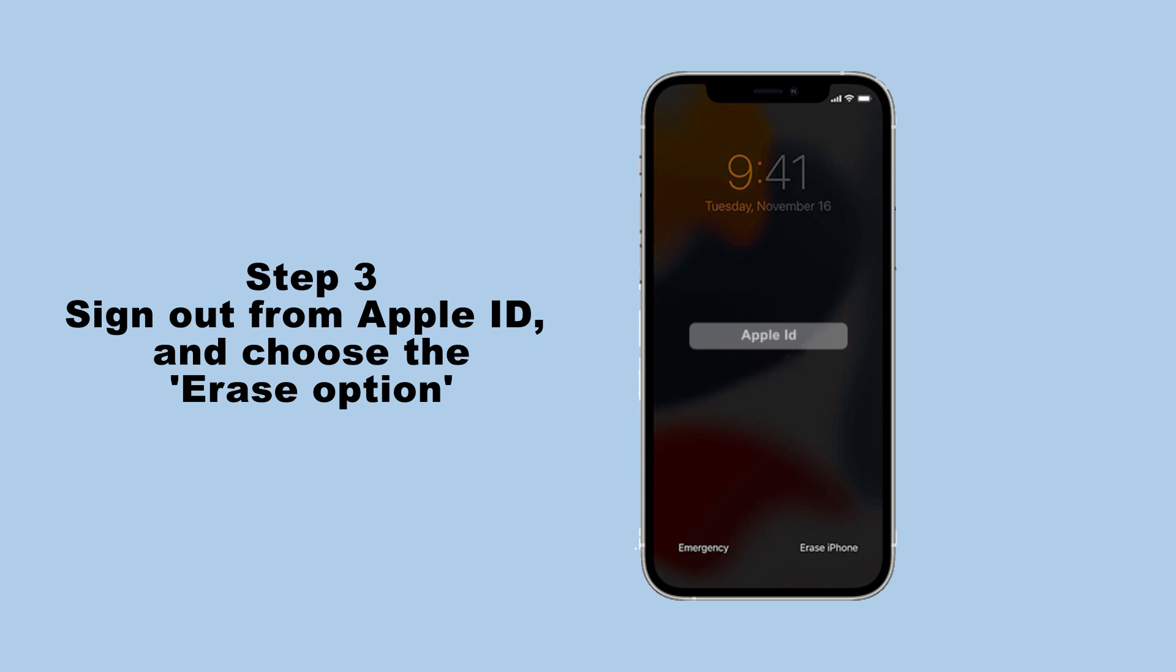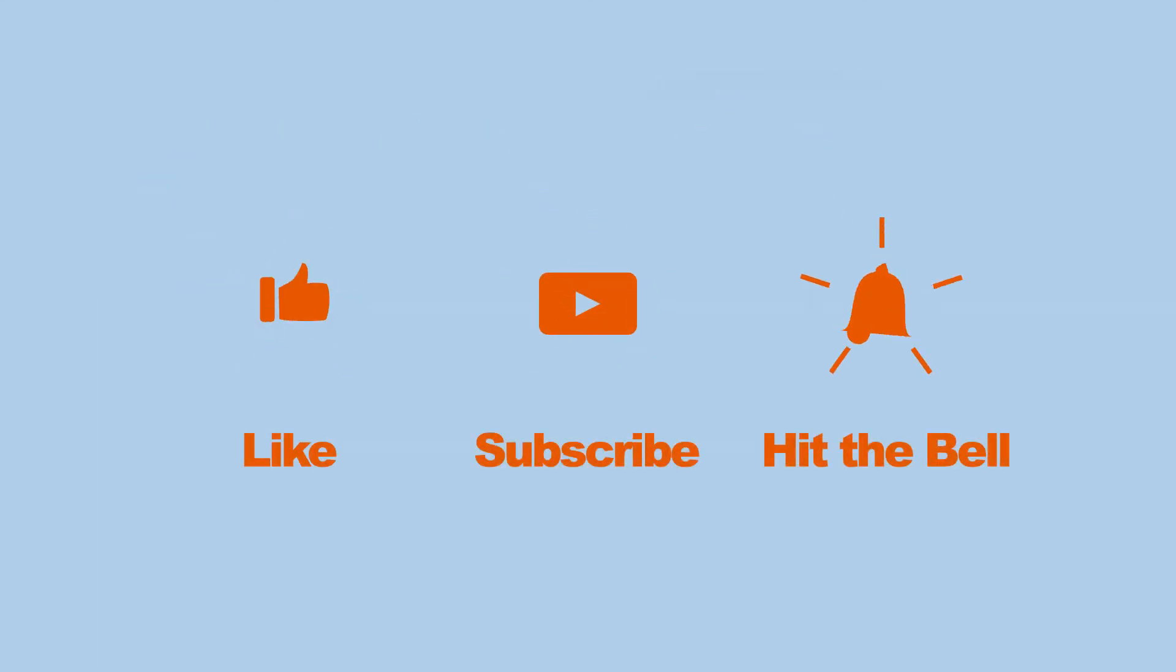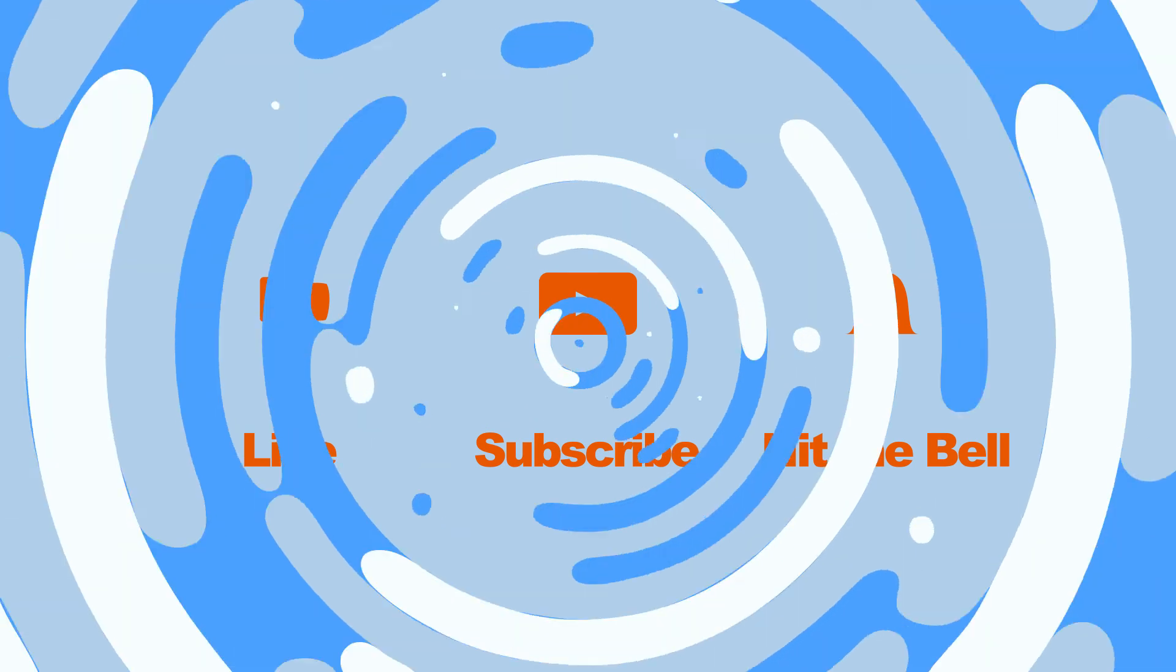That's it for today's video tutorial. If you found this video helpful, don't forget to like, subscribe and ring the bell. Let us know what tutorials you'd like to see next in the comments below. Thanks for watching. See you next time.